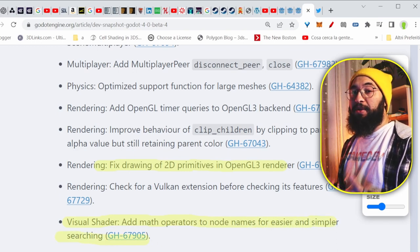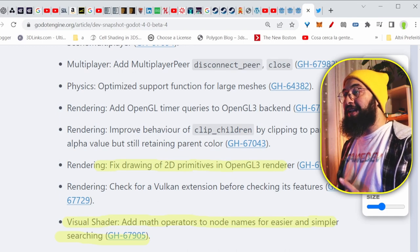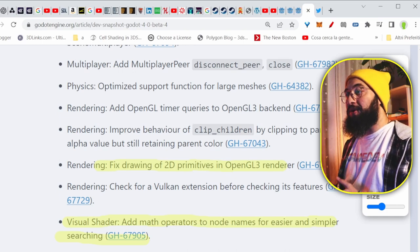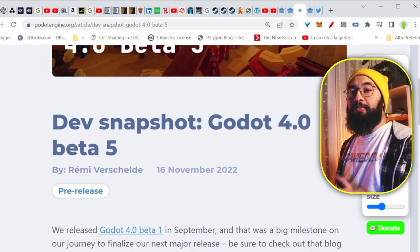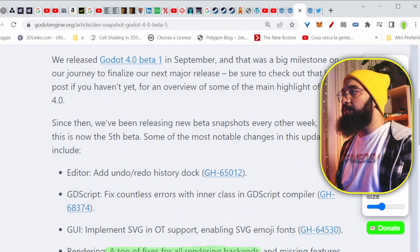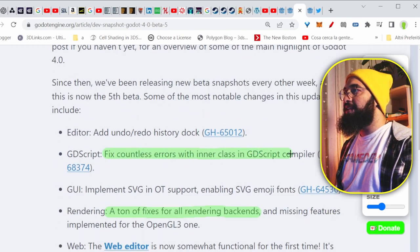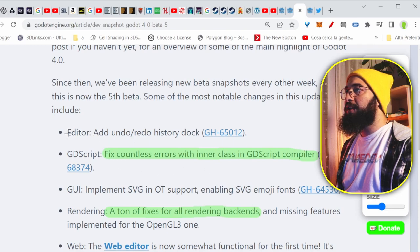Godot 4 is becoming every day more and more stable and more usable. Now let's jump on beta 5. There are a ton of fixes, like they say, on the rendering backends. And they fixed countless errors in the inner class of GDScript compiler.